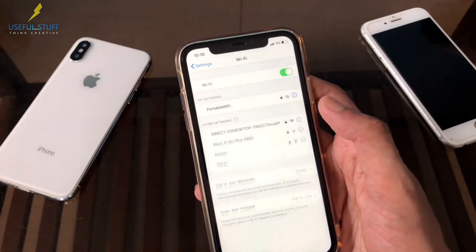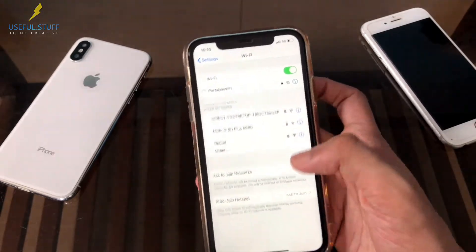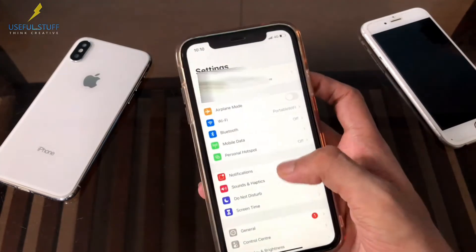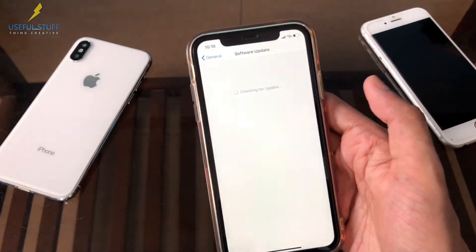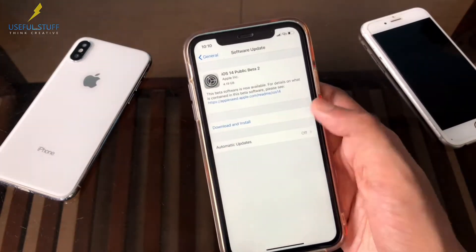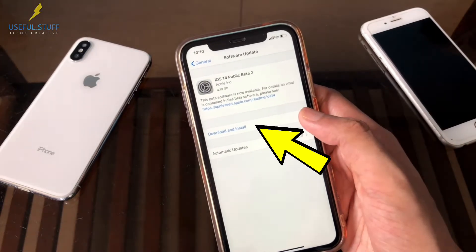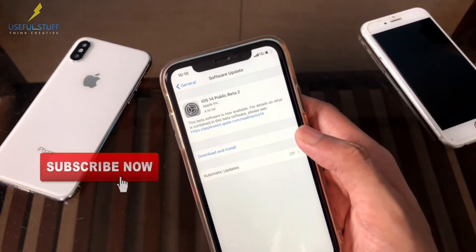So, connect your Wi-Fi and there you go. iOS 14 public beta, ready to download and install.